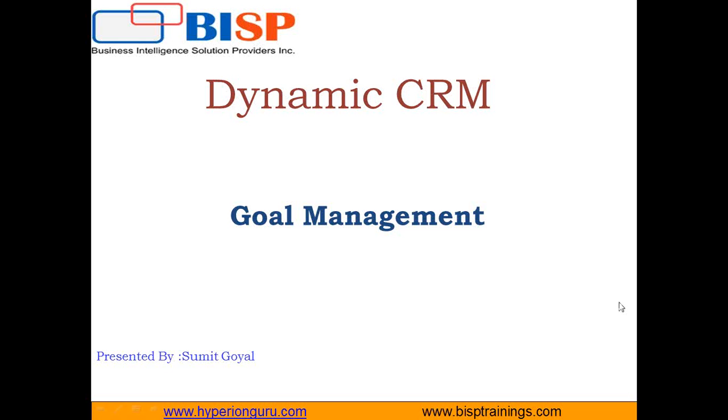Hi friends, good morning and good evening. My name is Sumit and I welcome all of you to BSP trainings.com. This is my next video in Dynamic CRM and in this video I'm going to demonstrate how to set up goal management in Dynamic CRM.